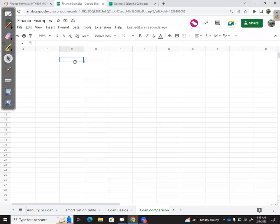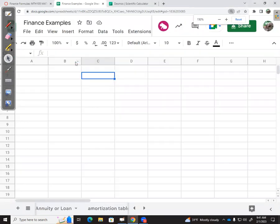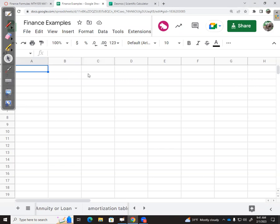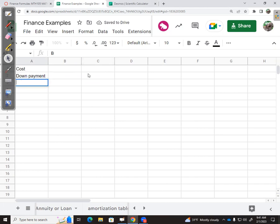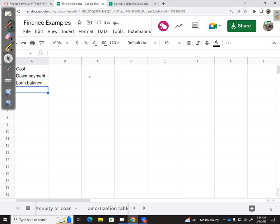I want to know my cost, calculate my down payment, and then my loan balance. Let's start here. The cost of the home—